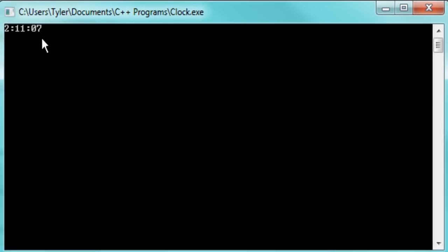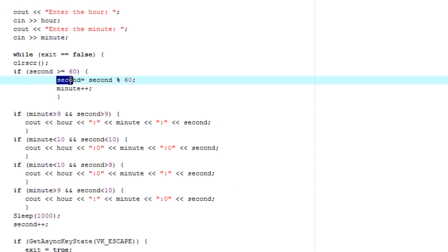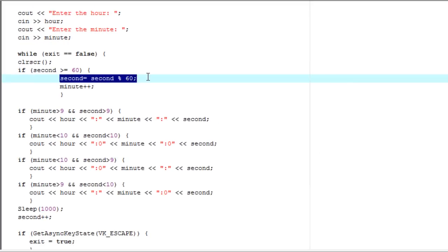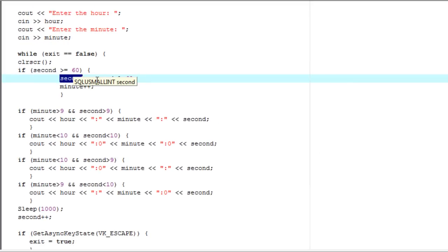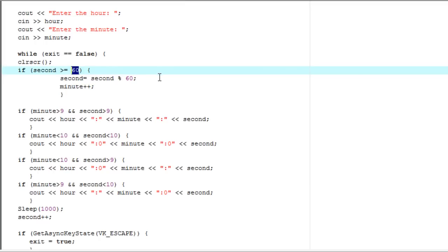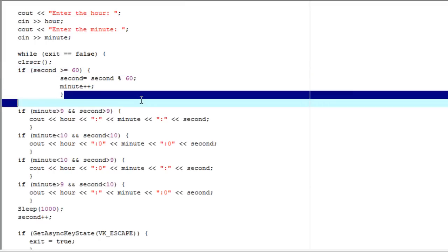Alright, so there you go. Now whenever it reaches 60 seconds, it's going to go, minute is going to increase by 1. And it's also going to reset the value of seconds because we're using the same value as we used to store the seconds. So seconds is no longer going to be greater than 60. It's going to be reset to 0. Simple enough.